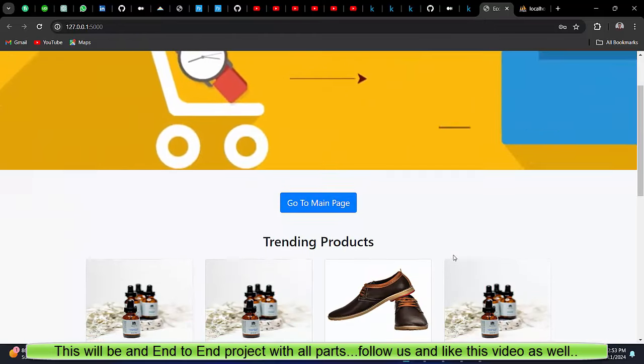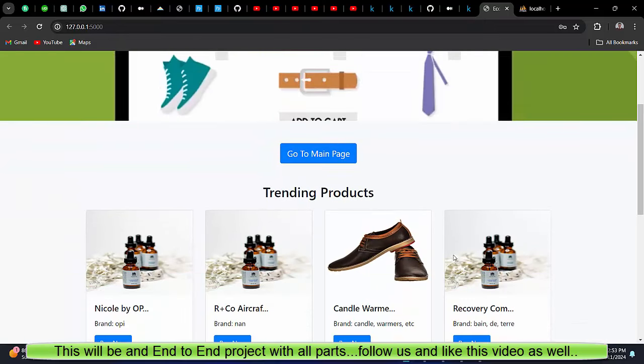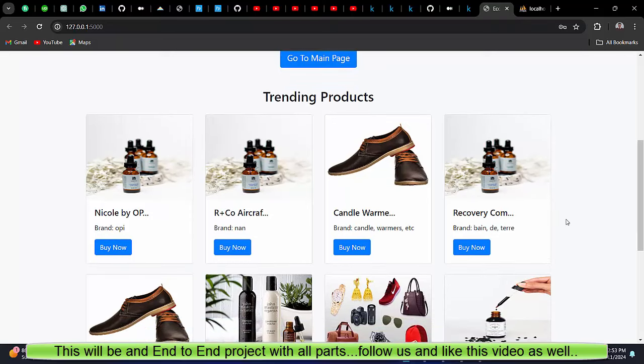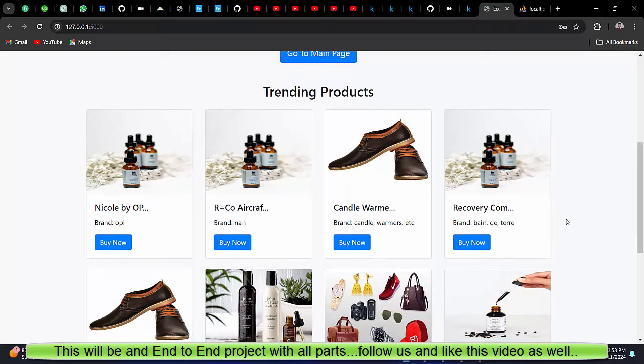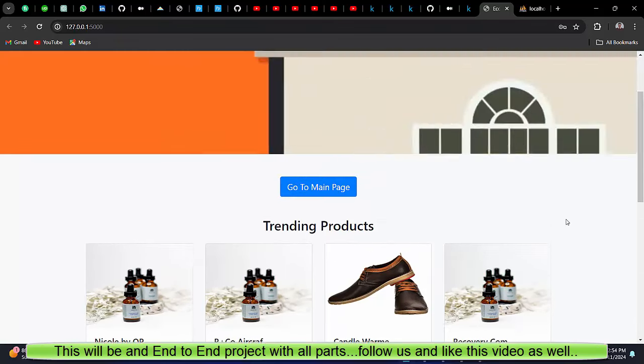Bismillahir Rahmanir Rahim. My name is Noor Saheed and welcome to my YouTube channel. So again, this is an end-to-end e-commerce product recommendation system using machine learning and Flask framework.